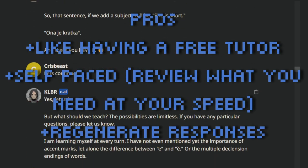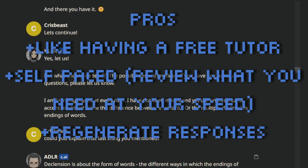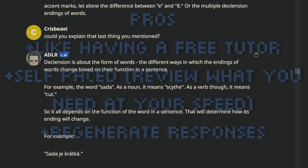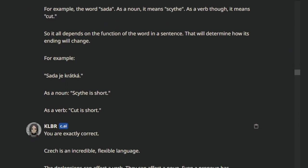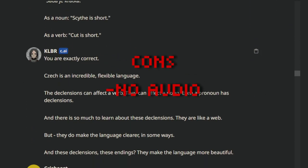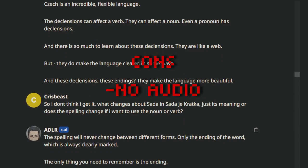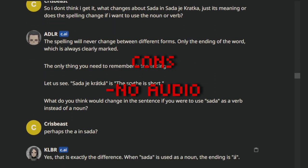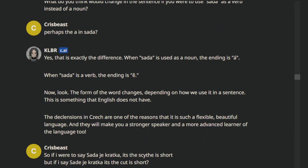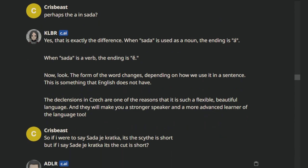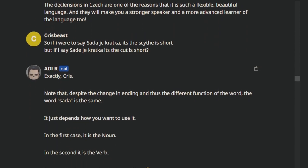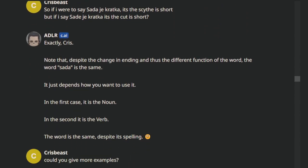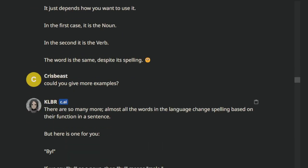What about the negatives? Well first, there's no audio — this is a huge learning issue, you can't learn pronunciation properly without audio. Yes, you can have the AI attempt to sound out the word with an English-esque typing, but this is not as efficient as literally hearing a native or trained speaker say those words.